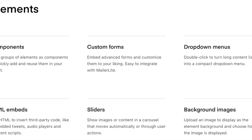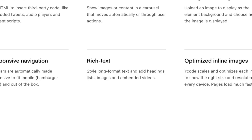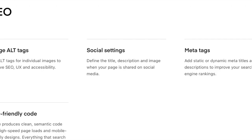Again, a lot of the similar elements that you're going to have in a lot of these no-code platforms. One thing that stands out with Y code is their SEO talking about image alt tags.